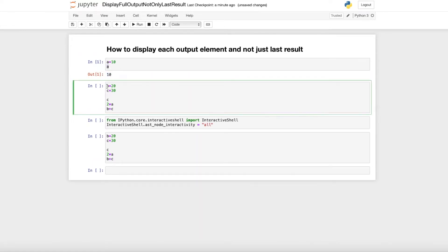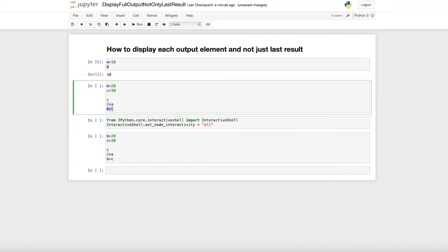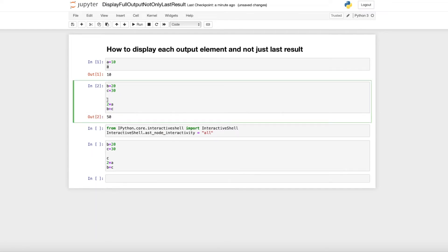When I assign B as 20 and C as 30, and I want to get C, 2 times A, and B plus C, you know that I only get the output B plus C, which is 50. But we want to get the output of all three calculations.